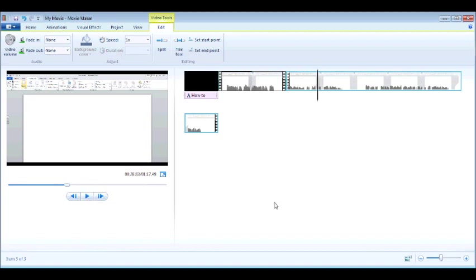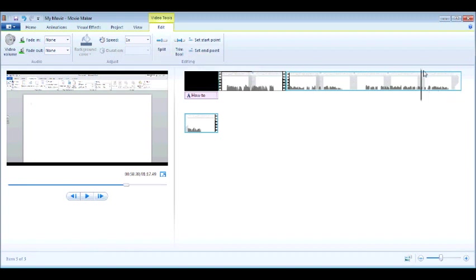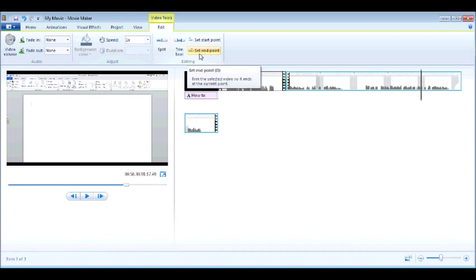Now, if I find that I want to trim information, I want to take a piece out of the middle, I could use my split to split the one, split the other, and delete the piece, but I can also use a trim tool. A trim tool has a set start point and a set end point. So if I go down to this point over here and I decide I want to trim the rest of it out,